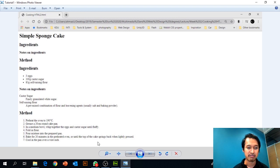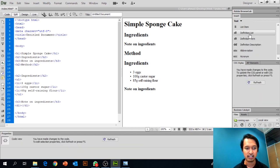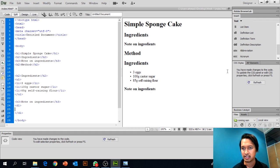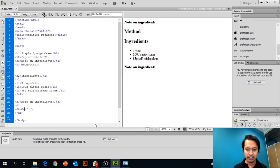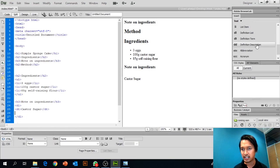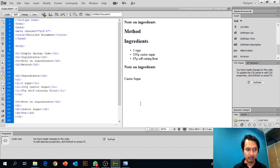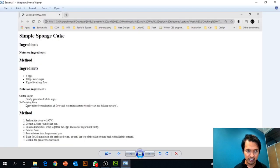The notes fall under a definition list. Click on Definition List — it works just like an unordered list. Then click on Definition Term and type 'Caster Sugar'. Press Enter and under Definition Description, type 'finely granulated white sugar'.